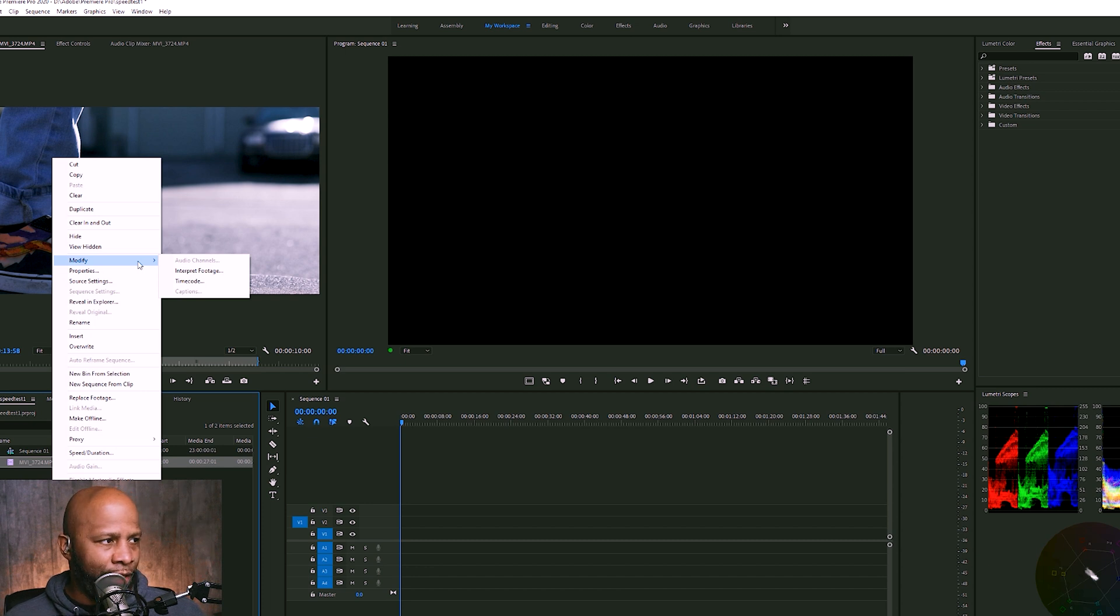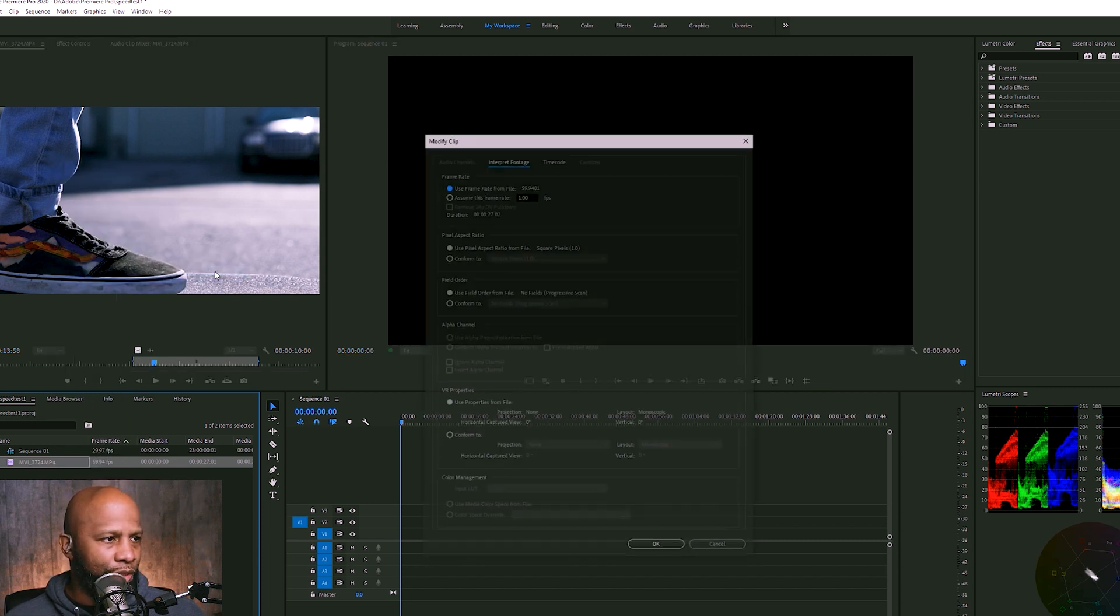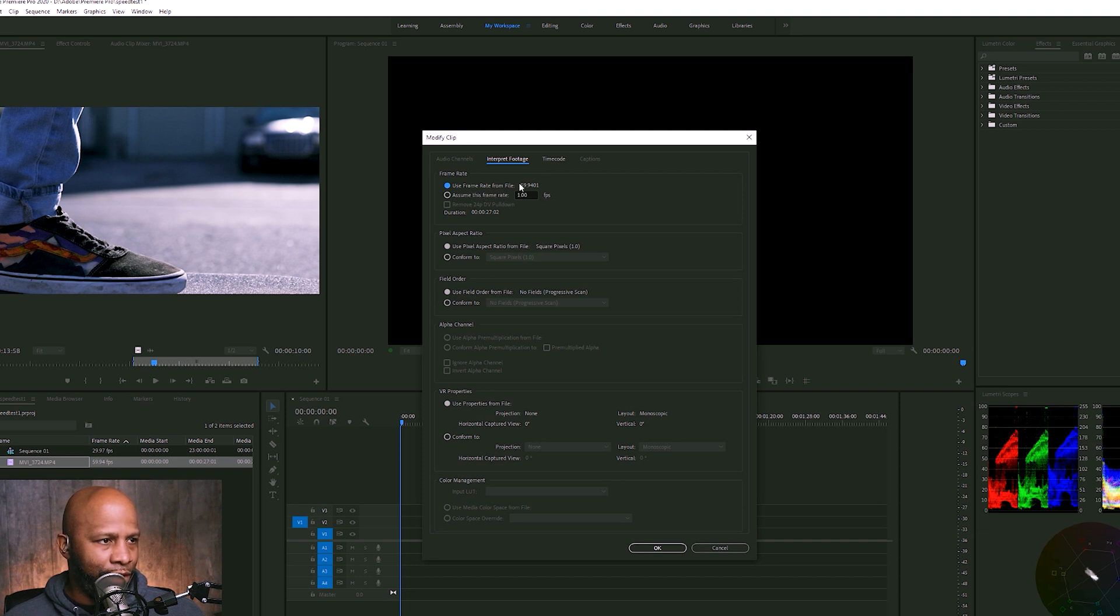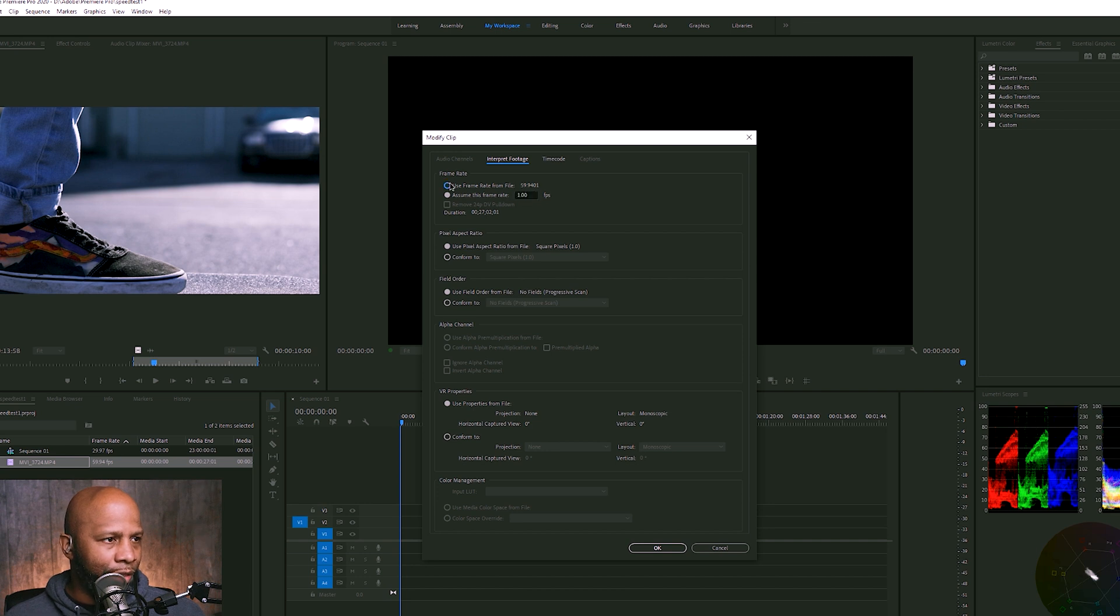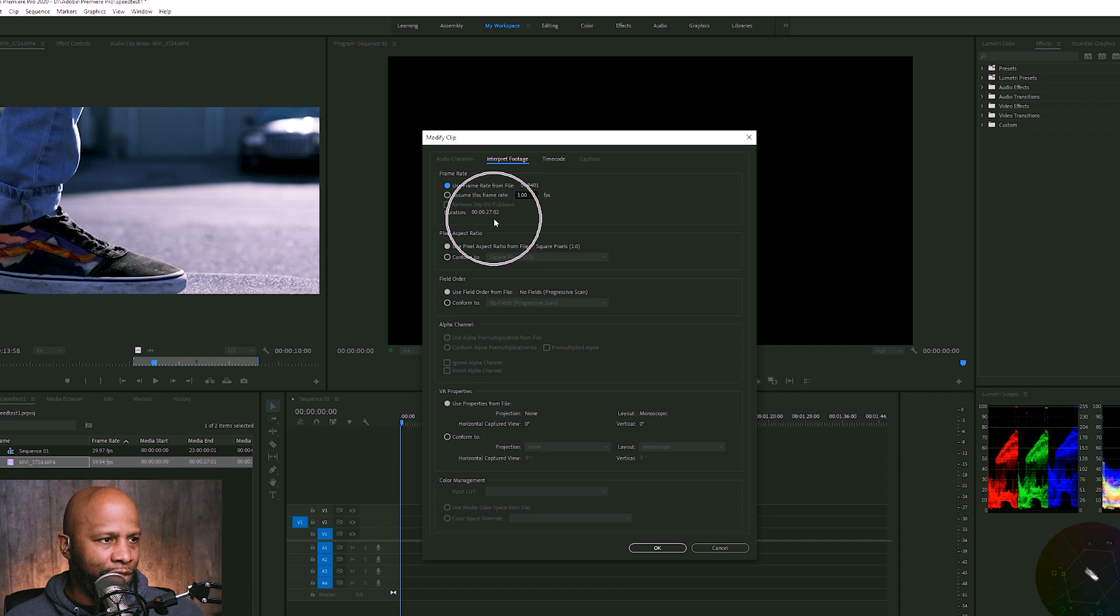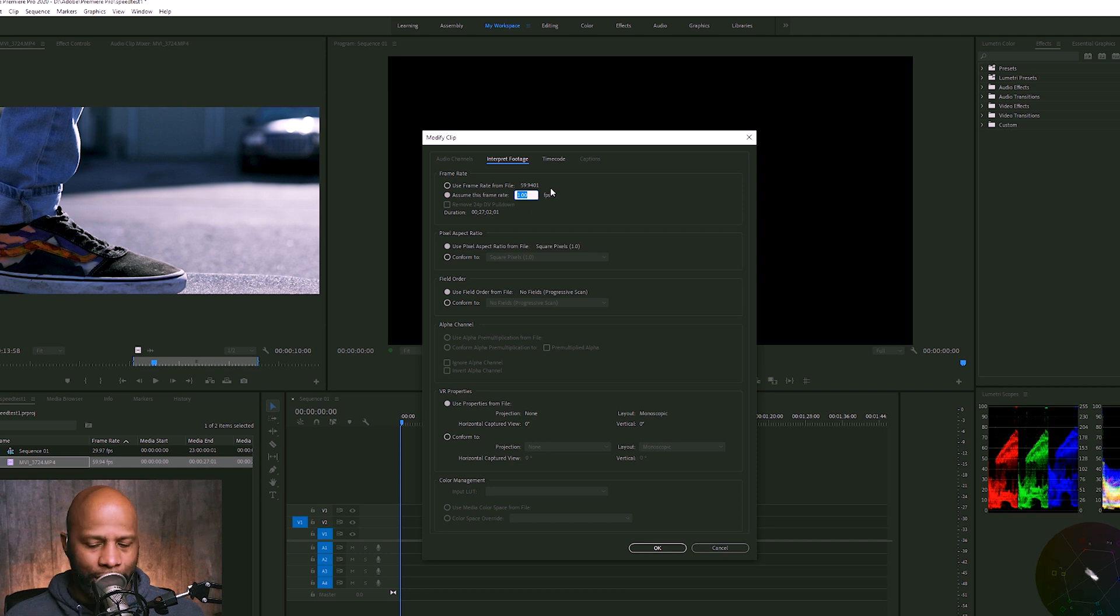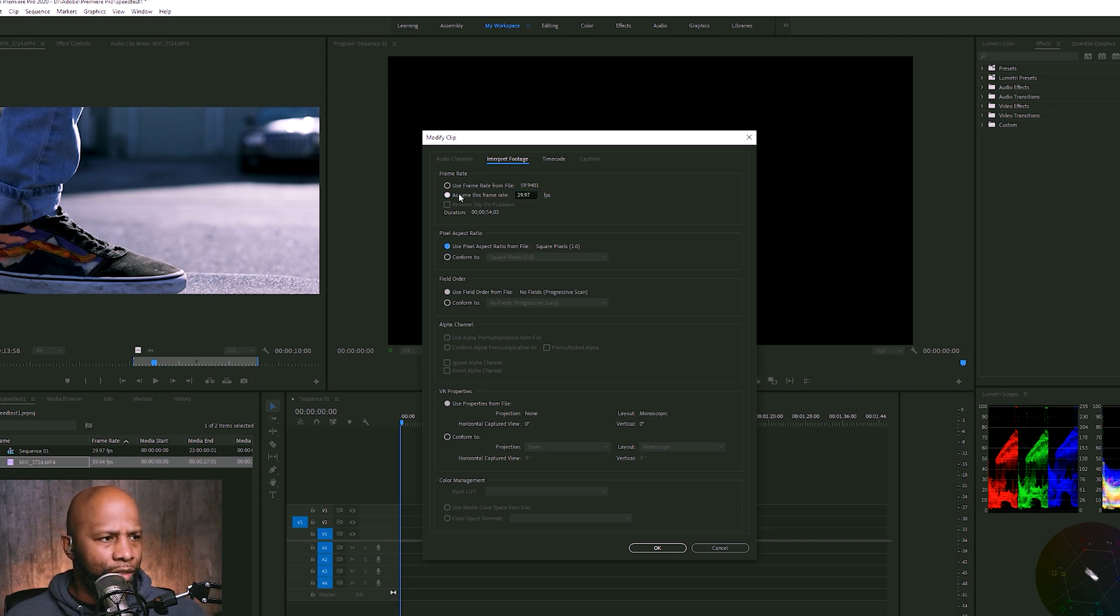Select modify, select interpret footage. And then you change the frame rate instead of saying use whatever is in the file. You can change the frame rate right here. Now, notice right here that says my duration is twenty seven seconds. If I change the frame rate to what it actually is for the sequence, which is twenty nine nine seven, and then it doubles the duration of it.